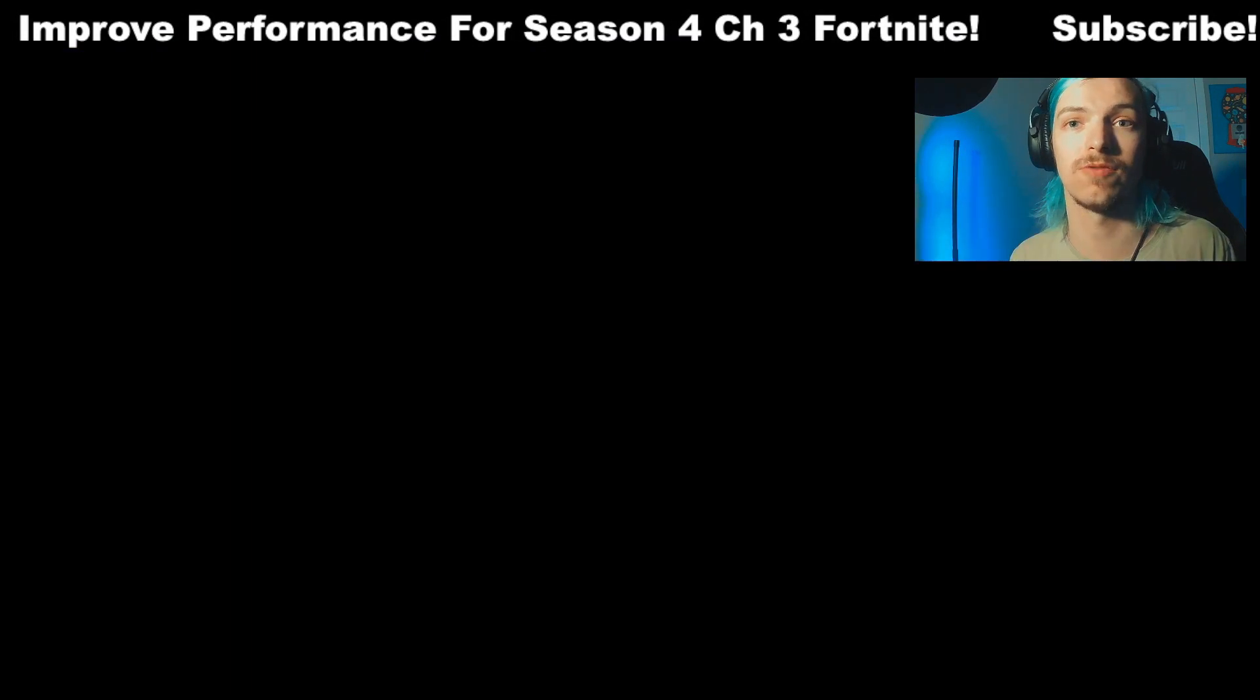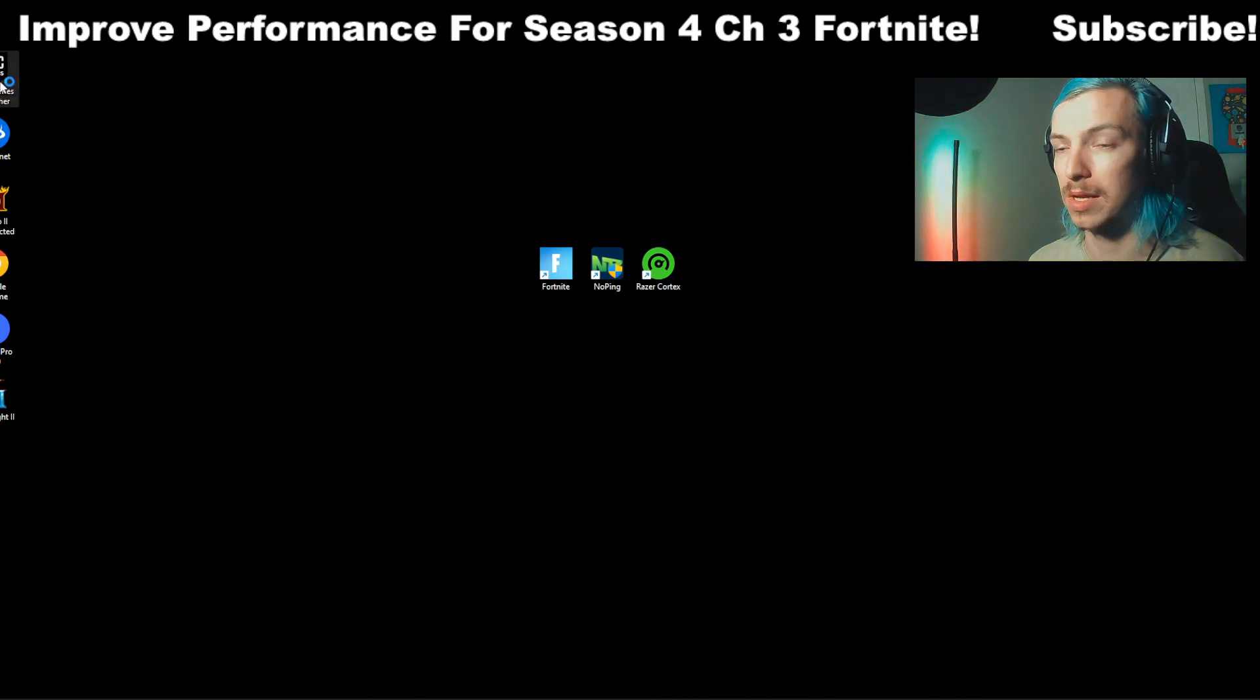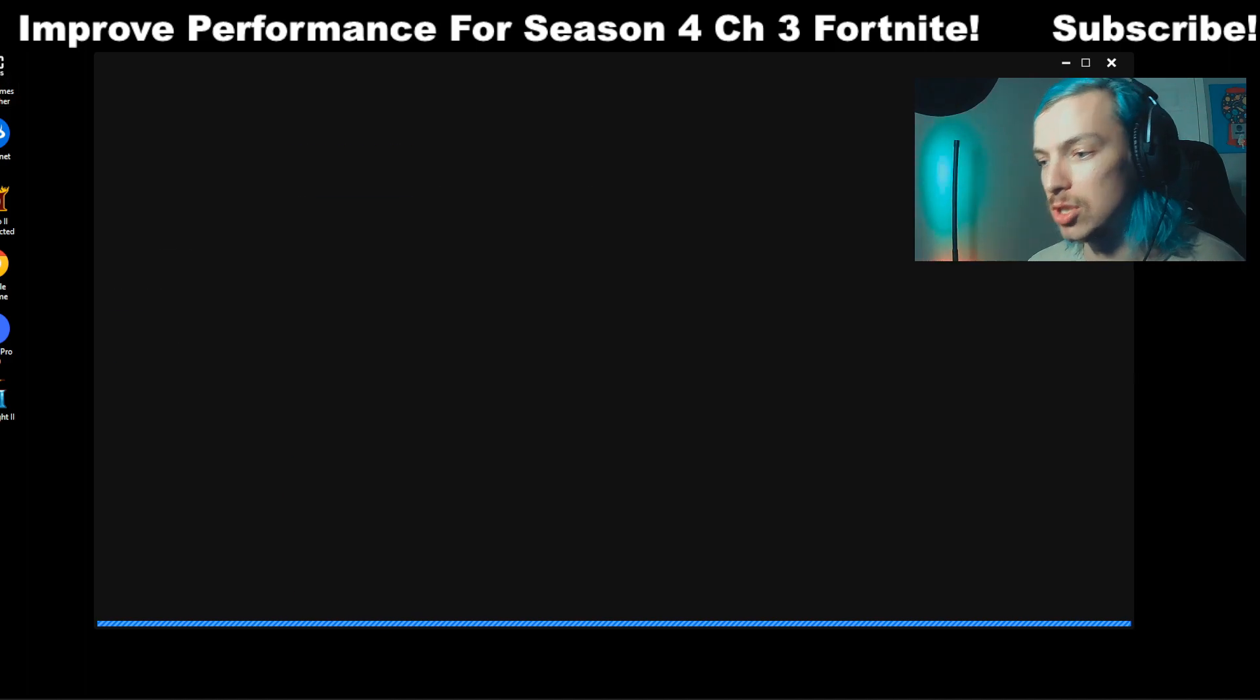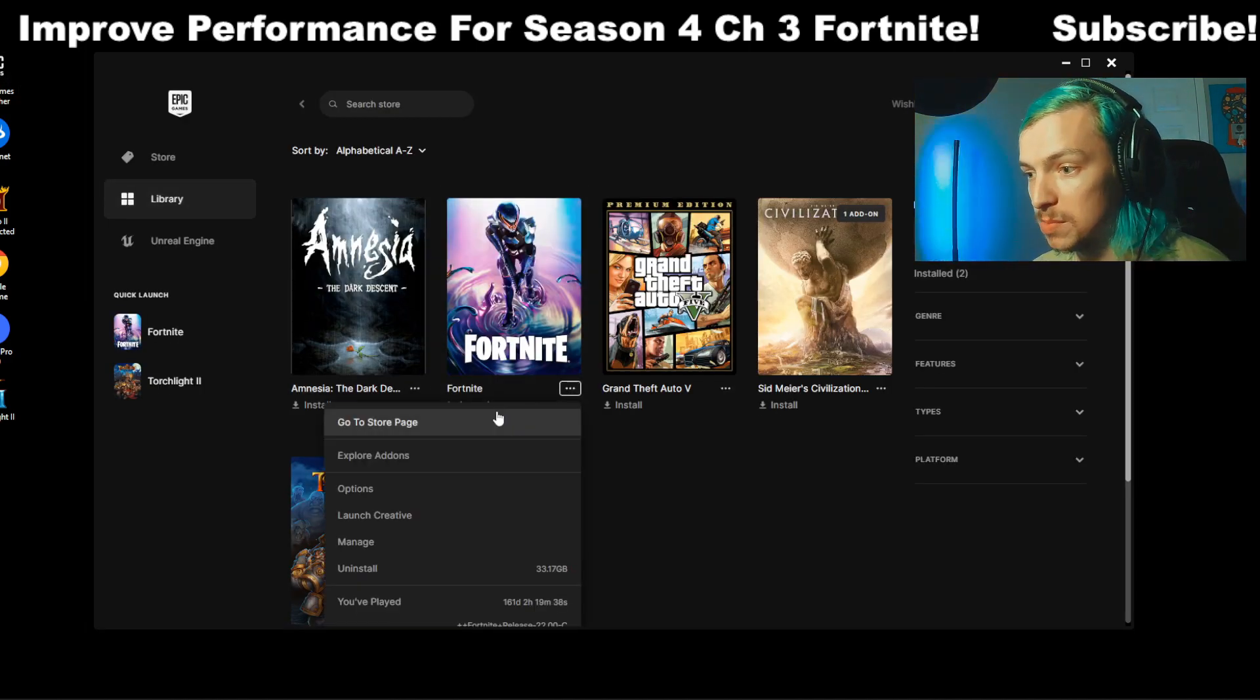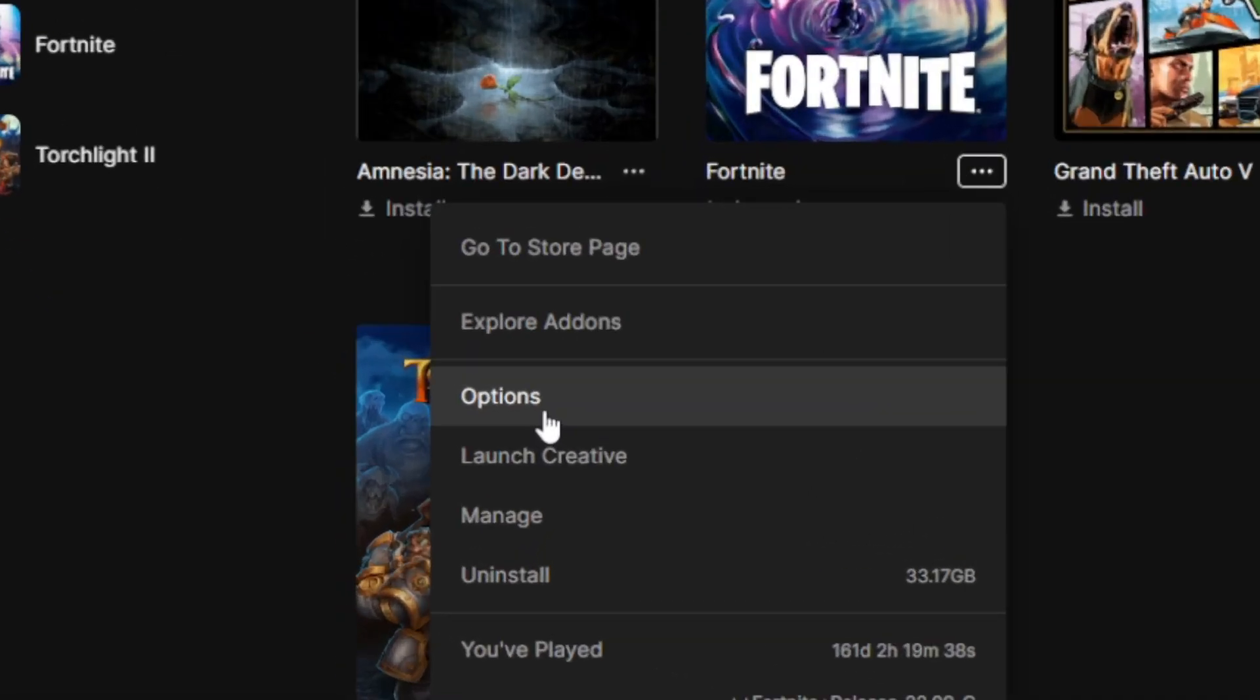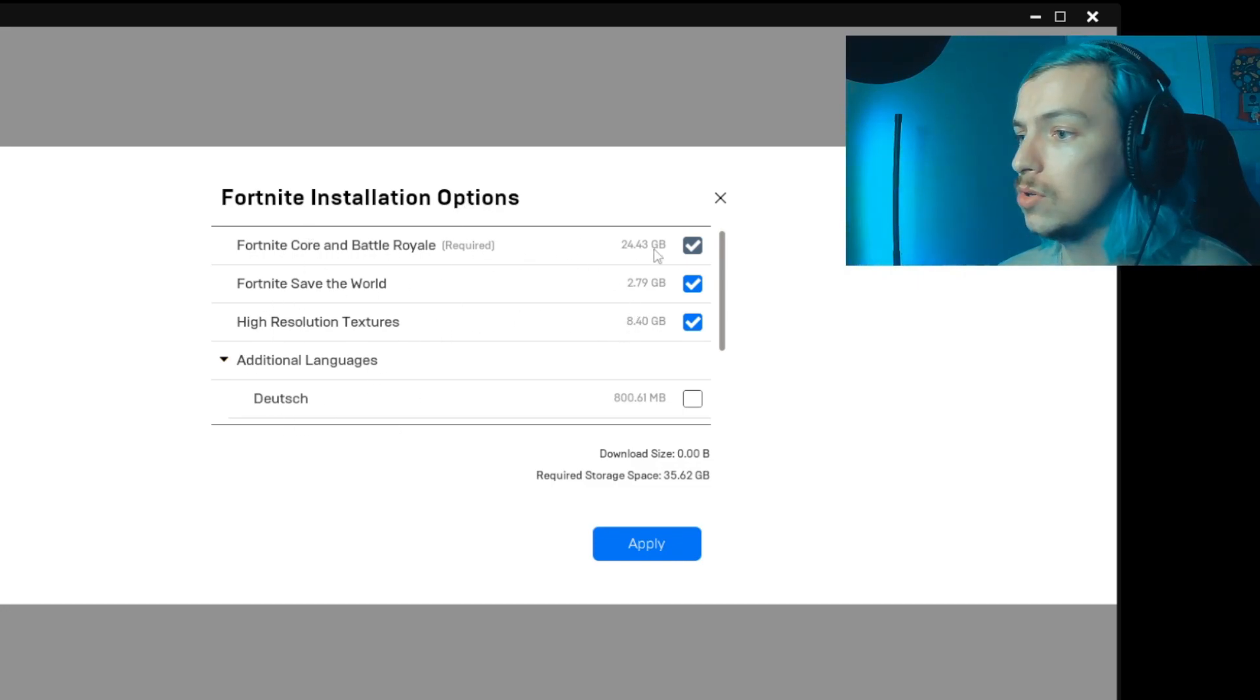Here's a couple other tips that are going to help speed up the process of your Fortnite game and make it run even smoother. Open up your Epic Games Launcher. Since everybody who clicked on this video is probably using performance mode anyways, what I recommend you guys do is go into your options under Fortnite. When you open up options, you're going to see all these options here. If you don't use Save the World or high-resolution textures, you can remove that.